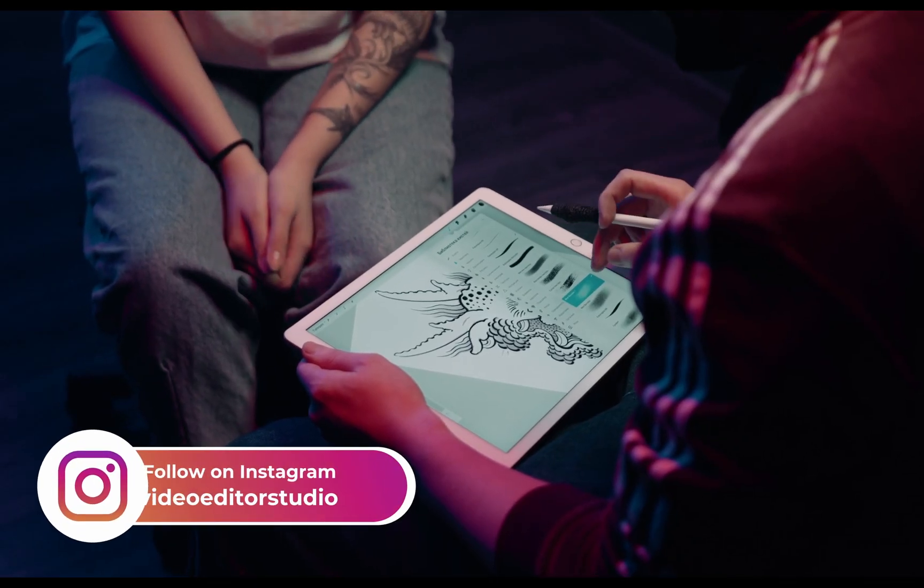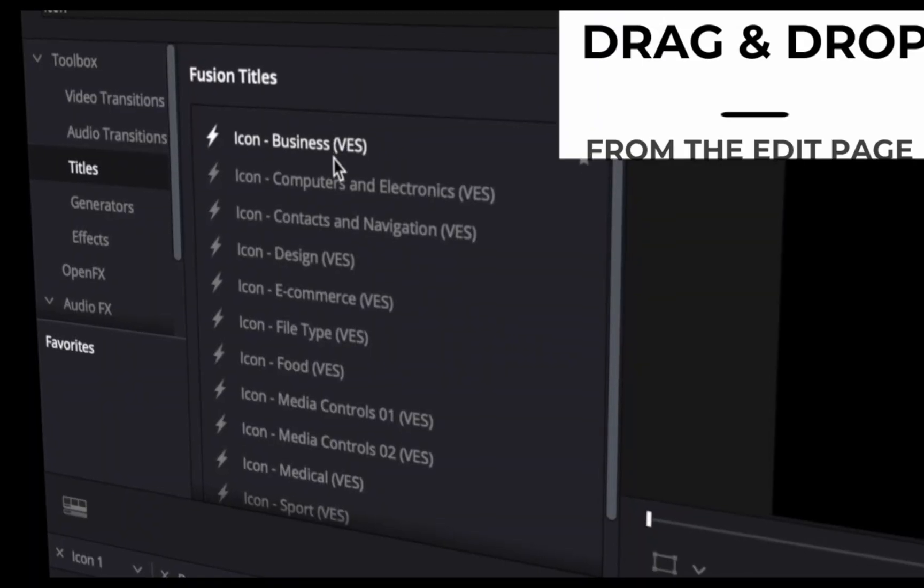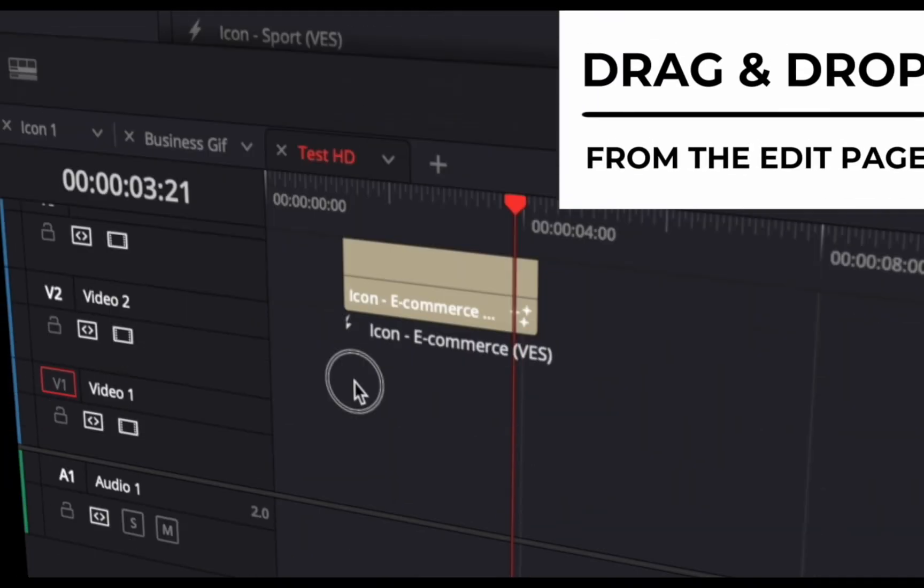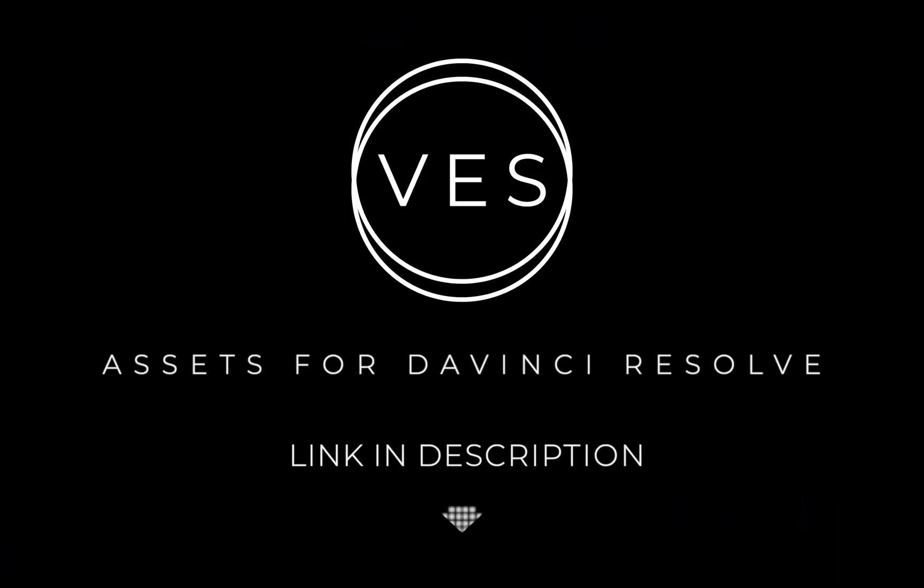Improve your video and speed up your workflow by using easy to use drag and drop templates made specifically for DaVinci Resolve. Check it out on our website www.videoeditorstudio.com